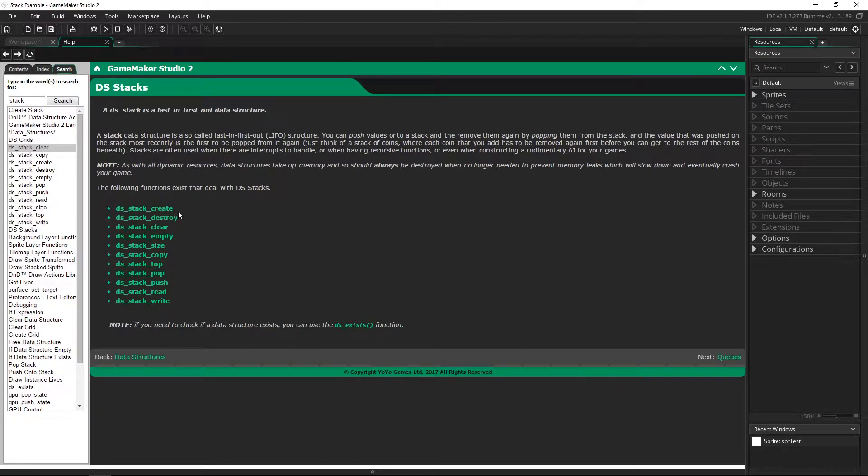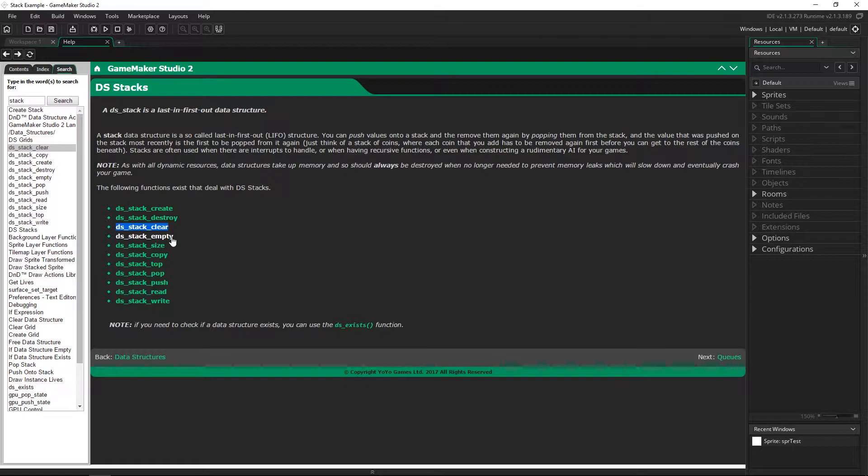You've got create, destroy, clear it. This DS stack empty is to check if it's empty which we'll actually use here. You can get the size you can copy it to a new one.